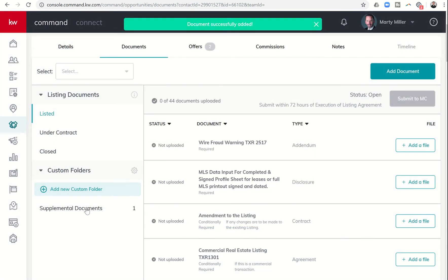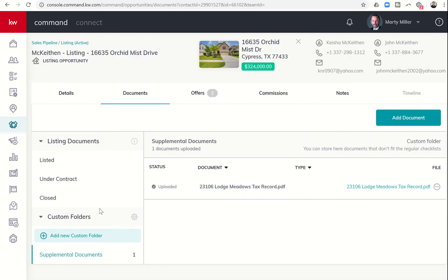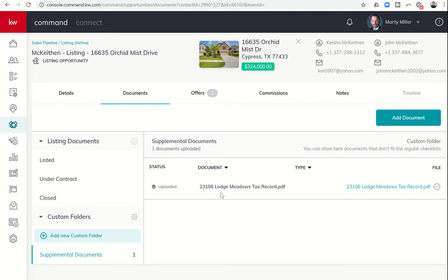And once I've done that, you can see now in my custom folder, supplemental documents, there's the number one next to it. So when I click on that folder, I can now see the documents that are inside here. If I had chosen a type, I could see the type. And if I put notes, I could see the notes underneath here. I didn't choose to do either one of those two things, but that's where that would show up. The type here, and then my notes would show up underneath the file name.